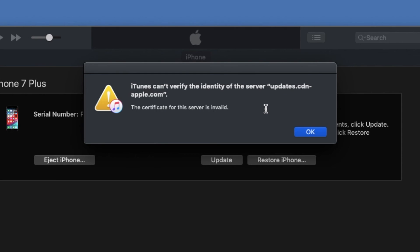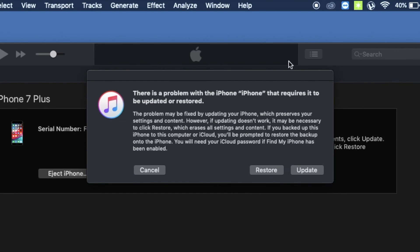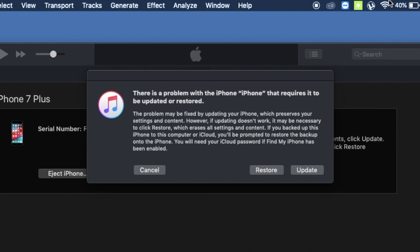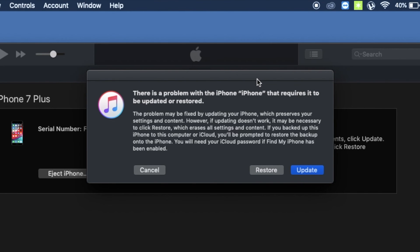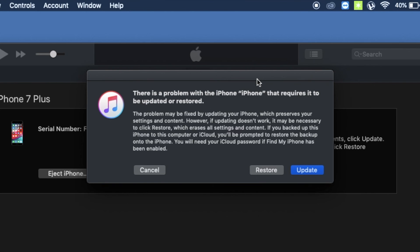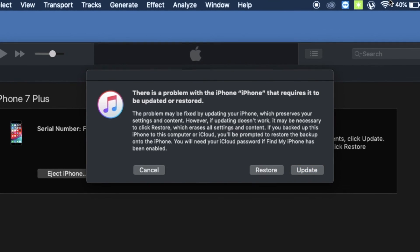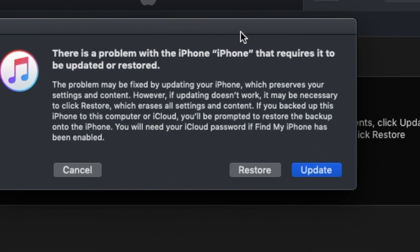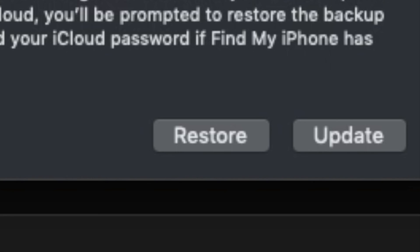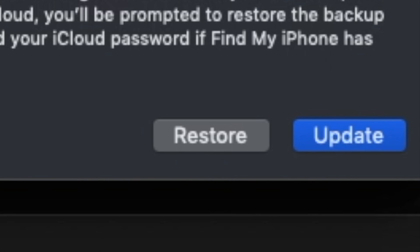If the update doesn't fix the problem or you encounter issues while updating, you need to go through the restore process. Unfortunately, restore erases all your data, but it is your last option. If you haven't backed up to iCloud, you will lose your data. Tap Restore and follow the steps to erase everything on your iPhone and return it to factory default settings.